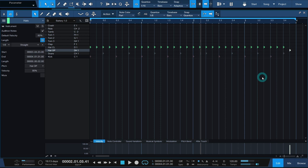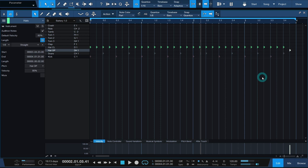For variation, program an open hat on every offbeat or at the end of every 2 or 4 bars. Also experiment with low velocity on the closed hat so the open hat sounds accented.